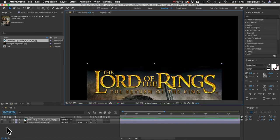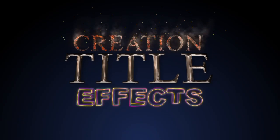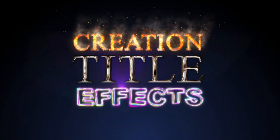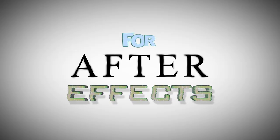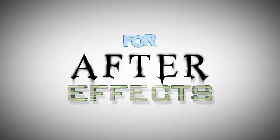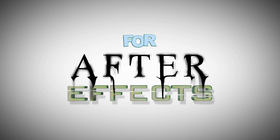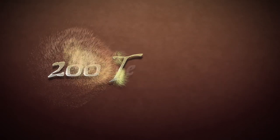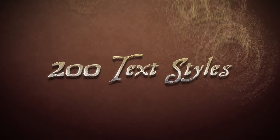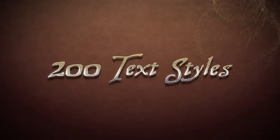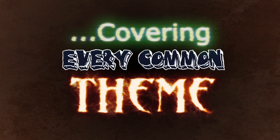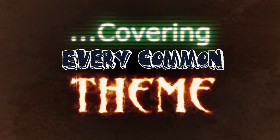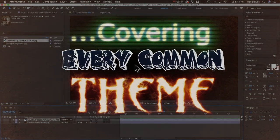This is just one of 200 titles I created for an After Effects template called creation title effects and there's a cool looking title in that package for every kind of theme and you can easily edit the text and customize the effects. I'll leave a link in the description so you can check that out and now let's get on with the tutorial.